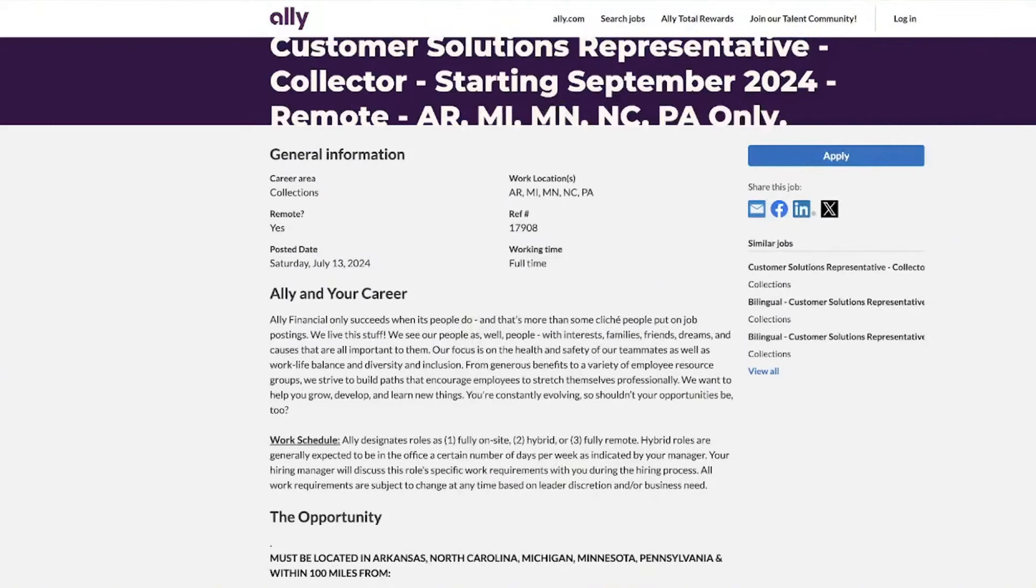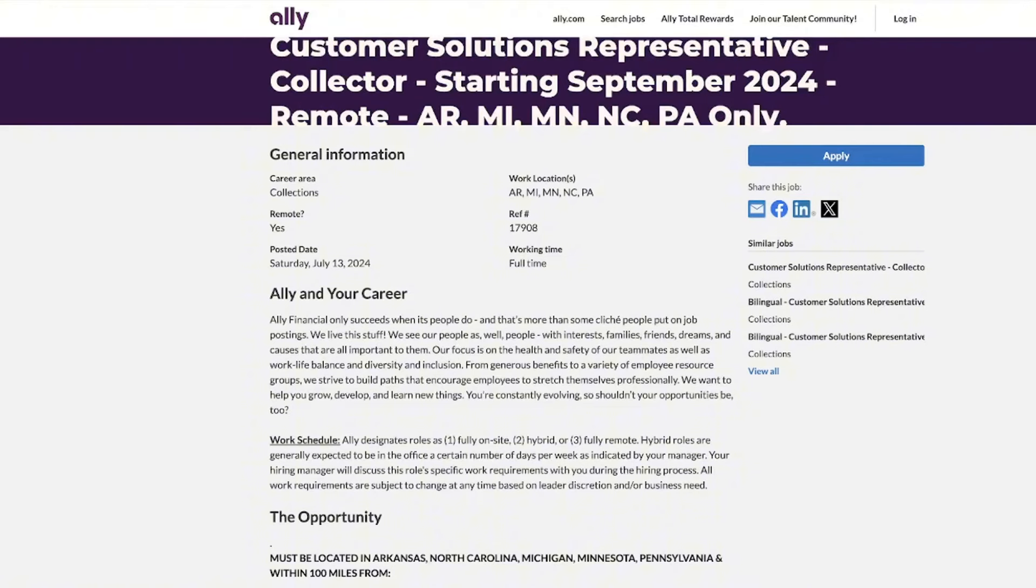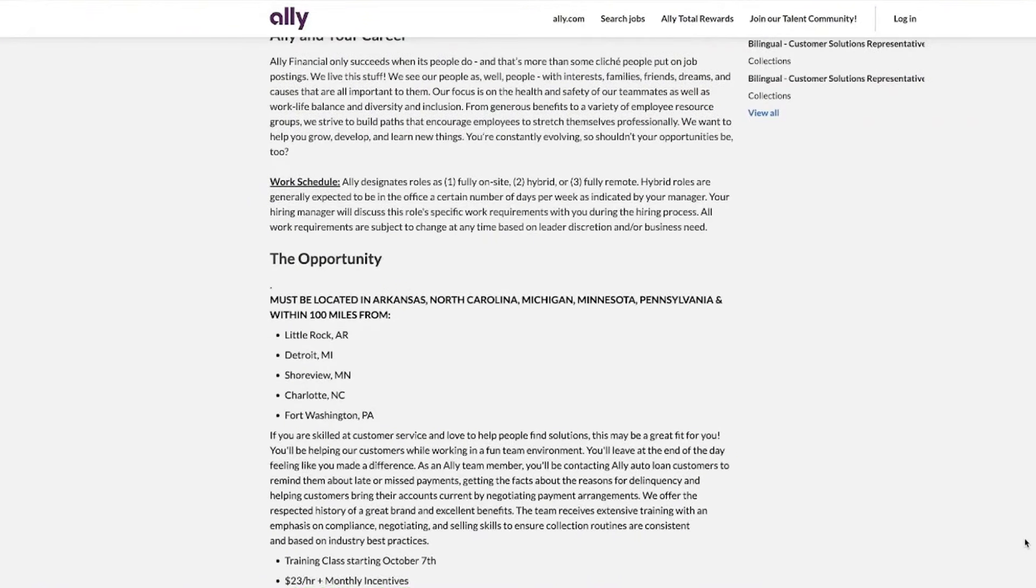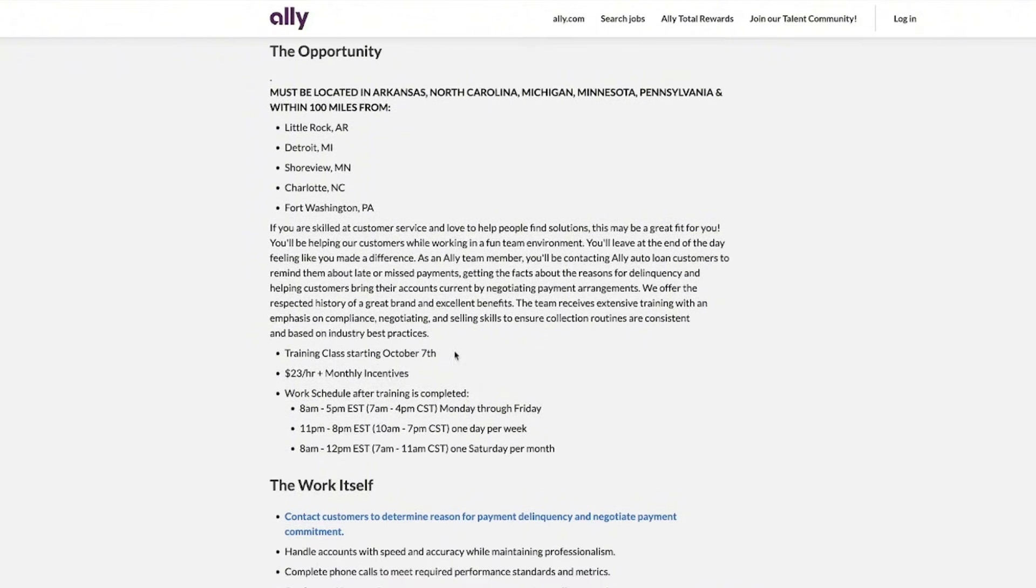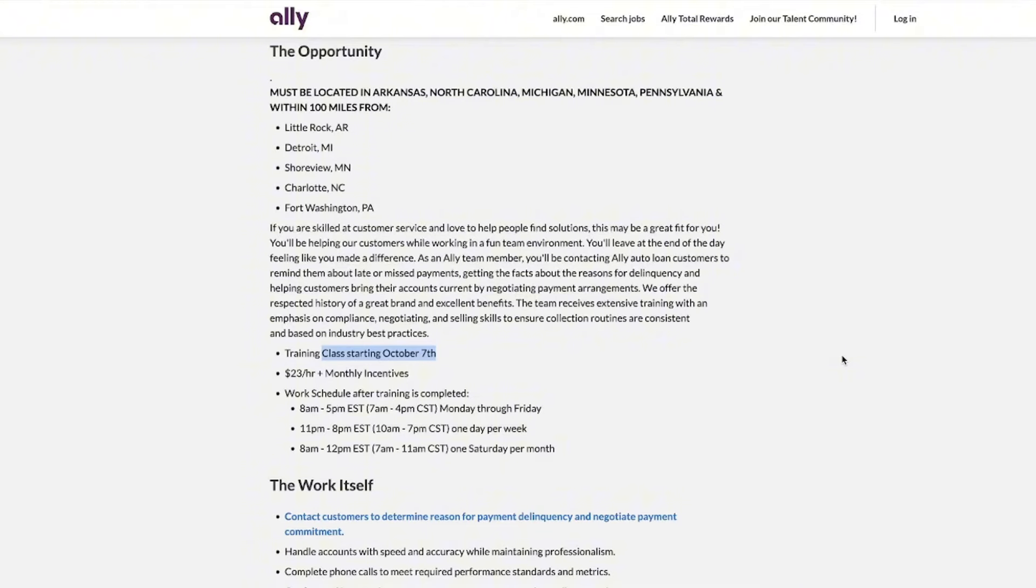Next up on our list is Ally. If you are usually the go-to person for helping people and you also have a natural flair for customer service, then you're definitely going to want to check out this opportunity with Ally Financial. They want to look for some fabulous team members to join their crew where you're going to be helping auto loan customers with their late or missed payments. If you have experience in financial services, customer service, or sales, you're definitely going to be rocking it out in this role. Training is starting October 7th, so this is a date that you want to make sure that you keep in mind.